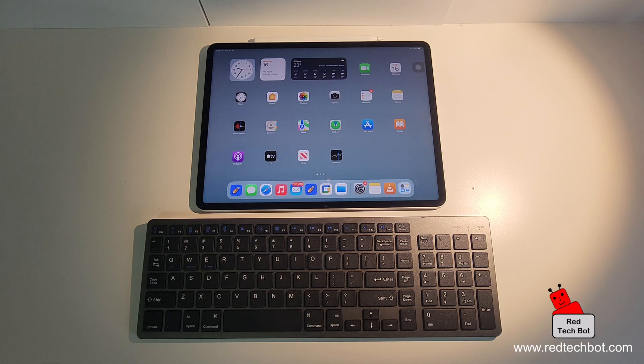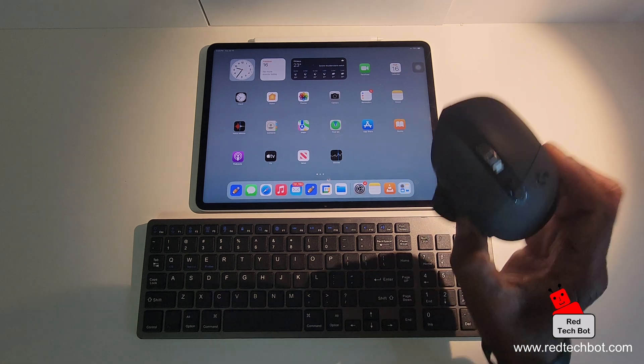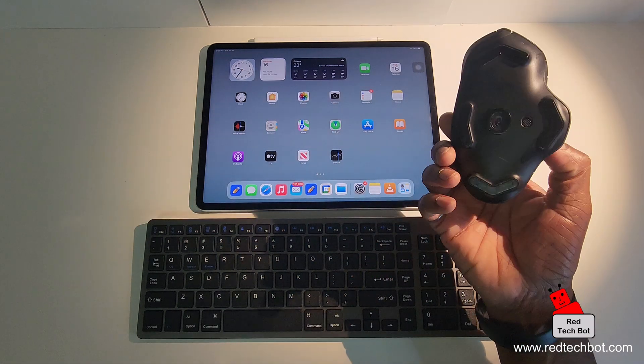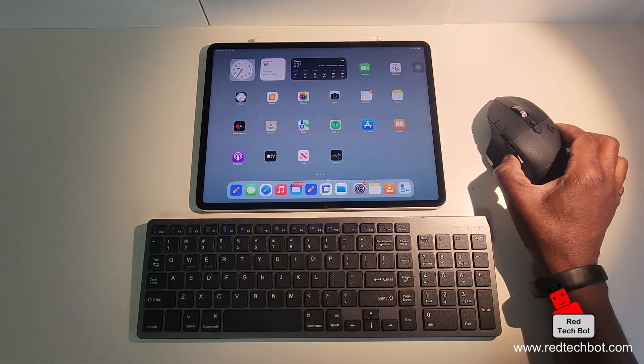Hi everyone, so today I'm going to show you how to connect a Bluetooth mouse to your iPad.